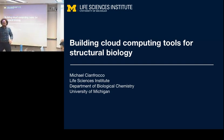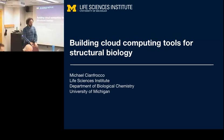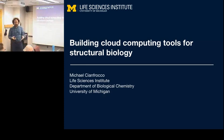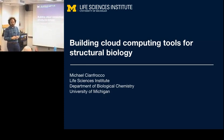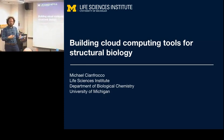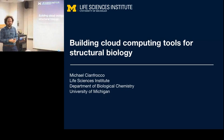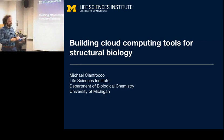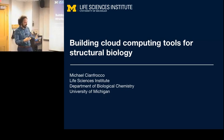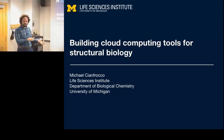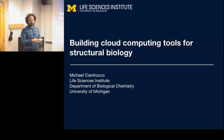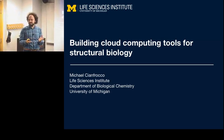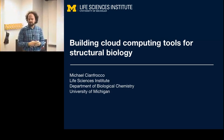Thanks for the invitation to be here today. To be honest, I'm new here — I didn't know this Tools and Tech seminar existed. I think it's very relevant that I'm here today because I'll tell you about what I'm building from my field of science, but I think it should be generally interesting to people here.